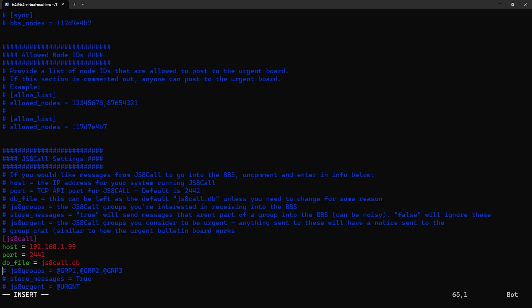Next is the JS8 groups, and this is where we'll enter in the groups that we're interested in. When a message is received for a group that we have listed here, we'll see an option in the BBS to view the messages for the particular groups we've seen messages from. So let's go and enter in the @ sign followed by GhostNet for our first one.